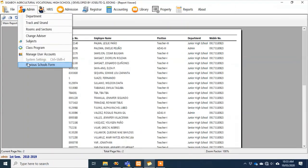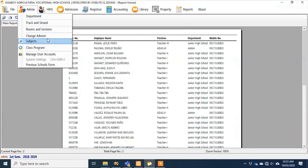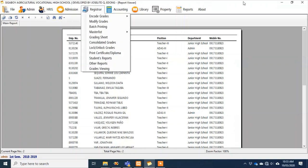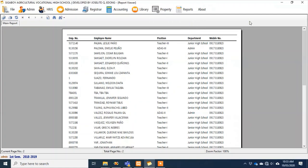On the admin access side, you can add departments, tracks and strands, rooms and sections, advisor settings, and the class program. Those are all the features of our system. I won't show the student access since once deployed, you can explore that yourselves. Thank you very much.